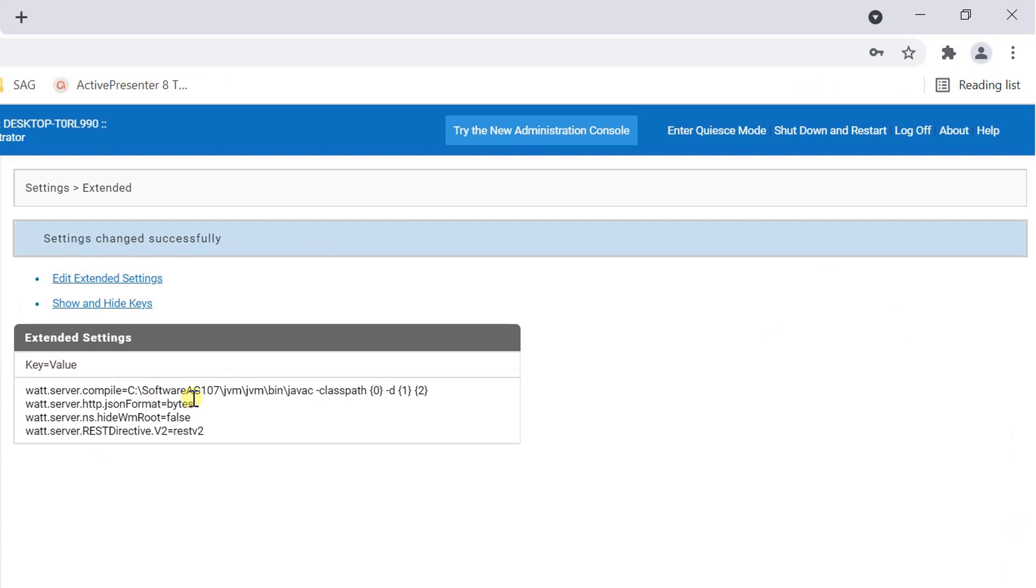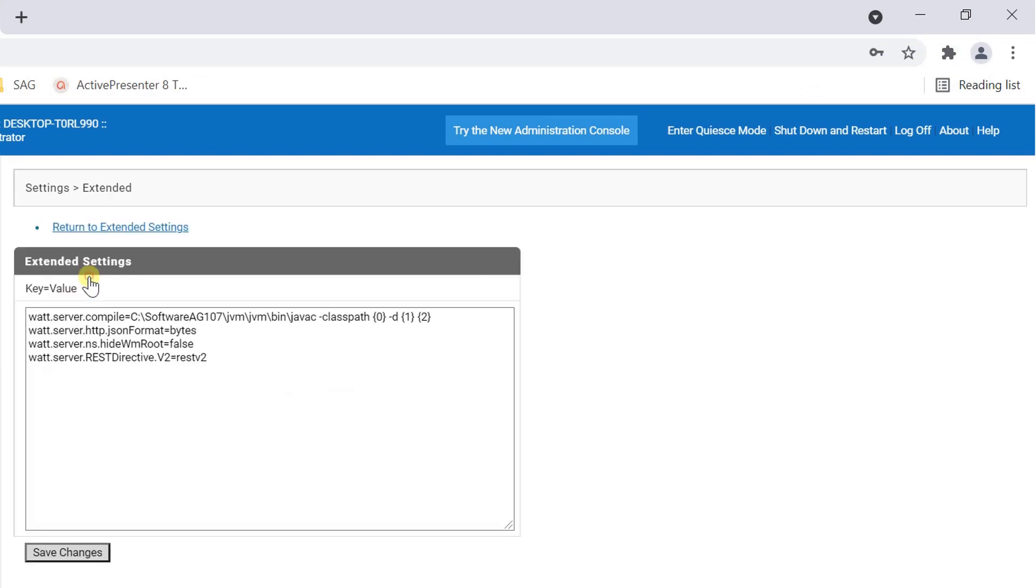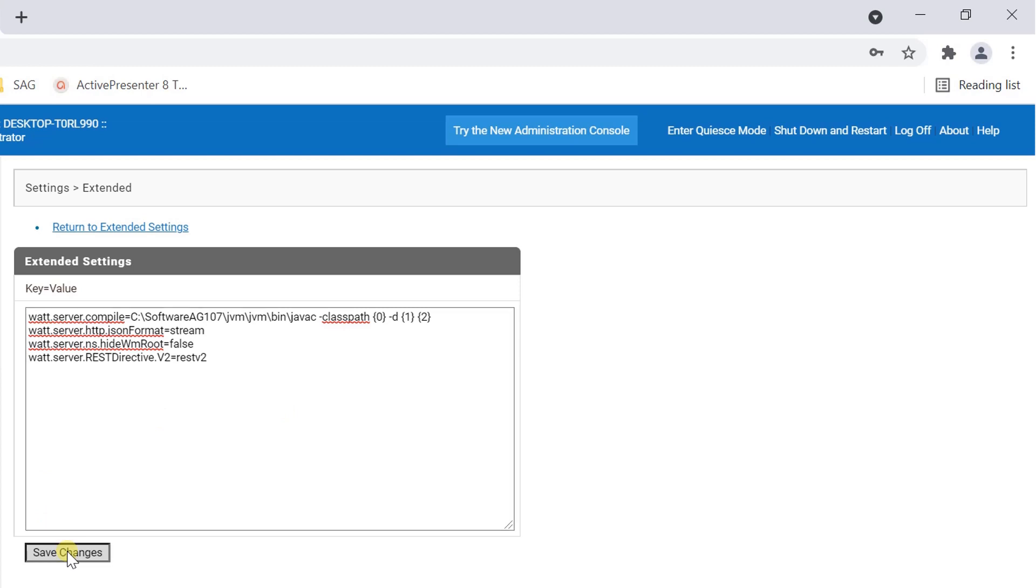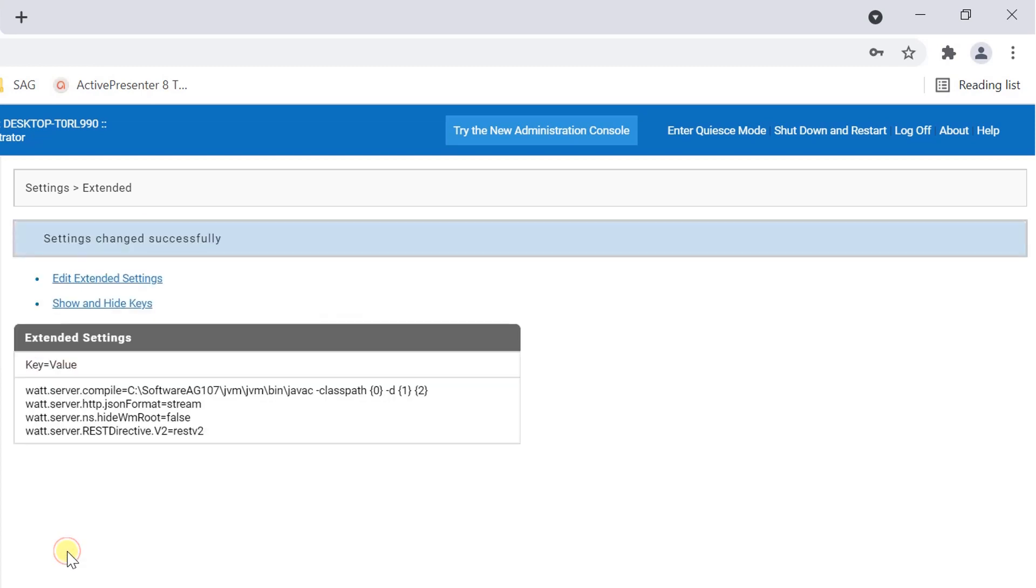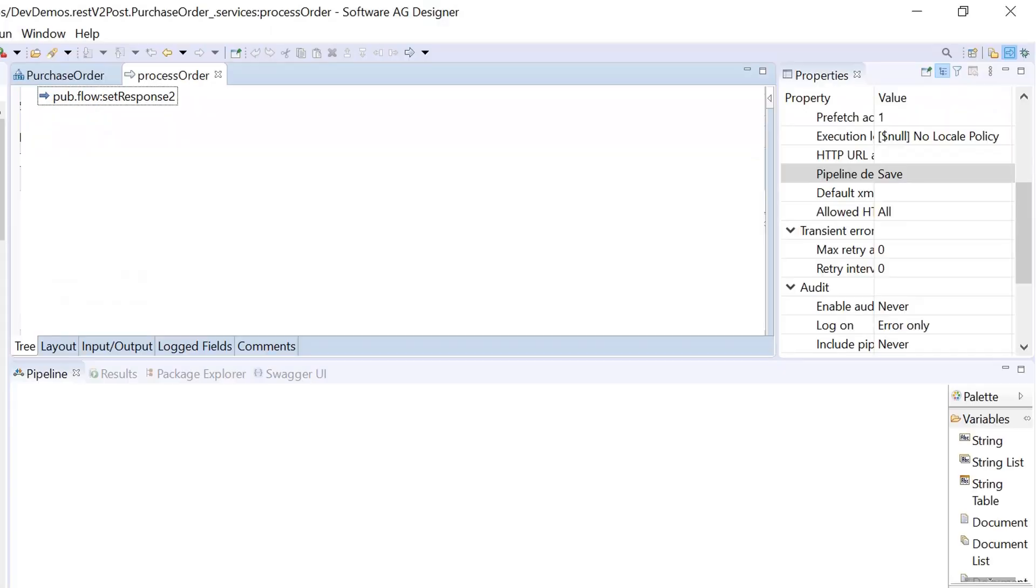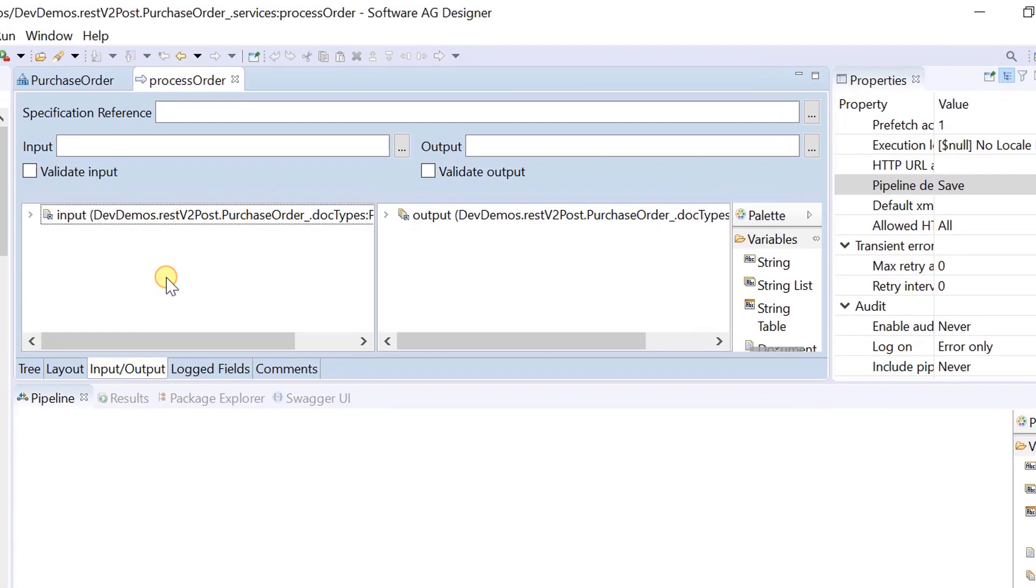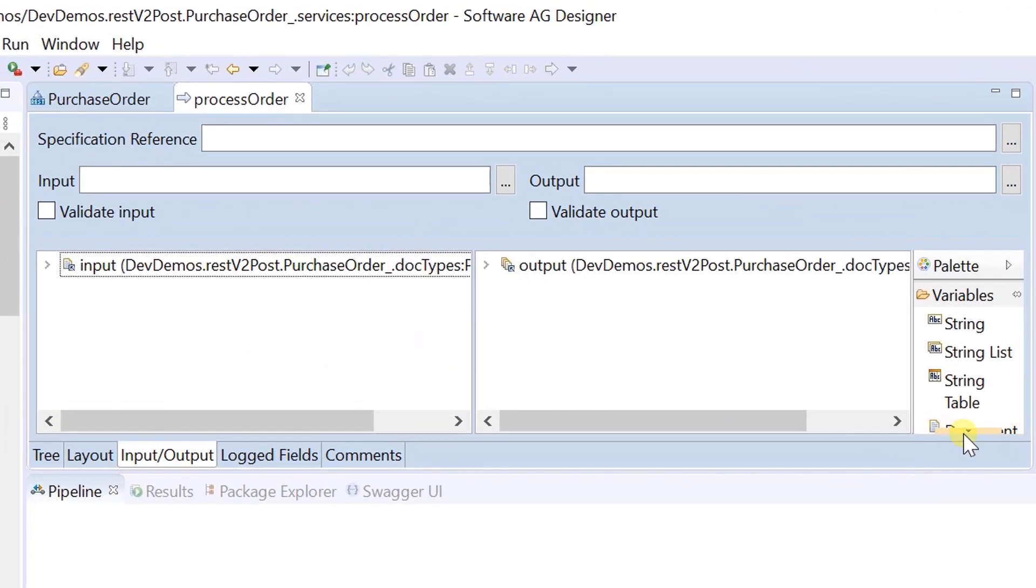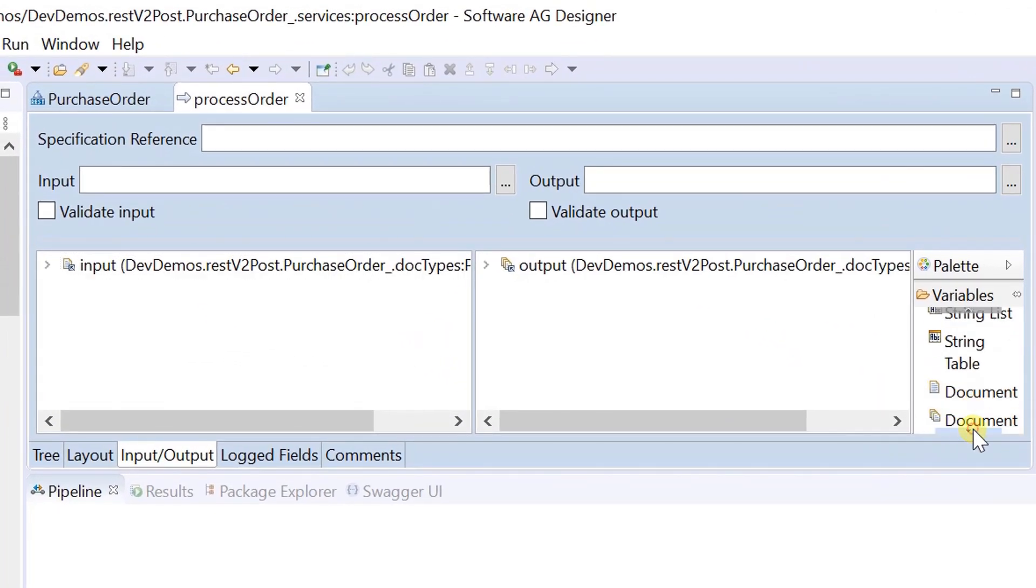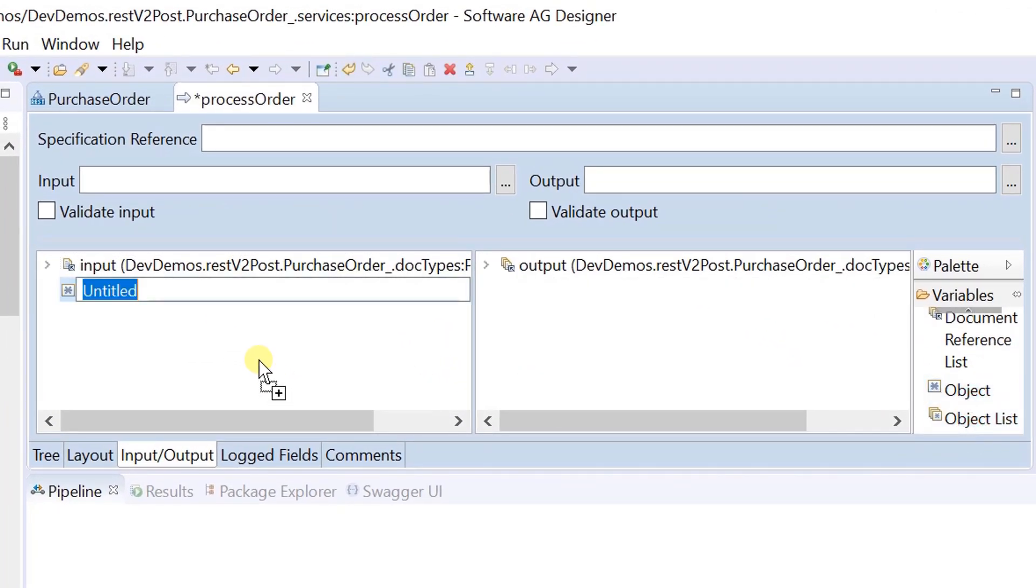If watt.server.http.json format is set to stream, integration server places a json stream variable containing the json content in the pipeline as an input stream. Let's define the input variable call json stream, so that we can use the json stream in our logic.